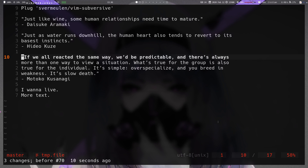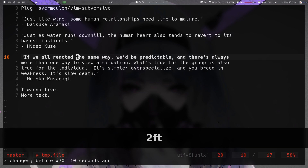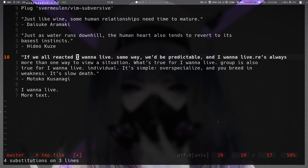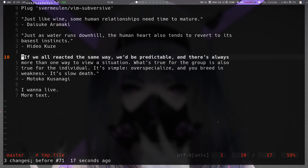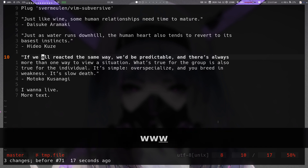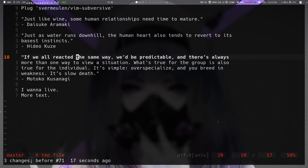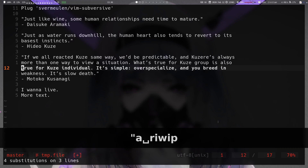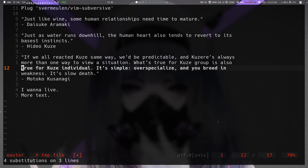The next operation is `leader r`, which is similar to leader-s but has no prompt by default. It takes the default register contents and replaces the selected range with them — no prompt needed. It also accepts a register prefix: for example, `"a leader r` inner-word inner-paragraph uses register A for the replacement without a prompt, though in that case it acts similarly to the leader-s mapping.